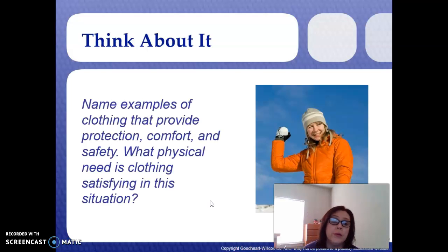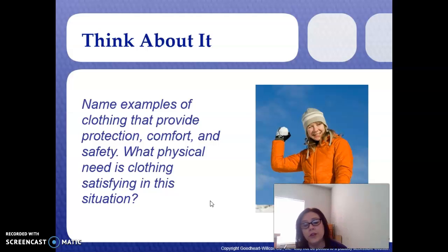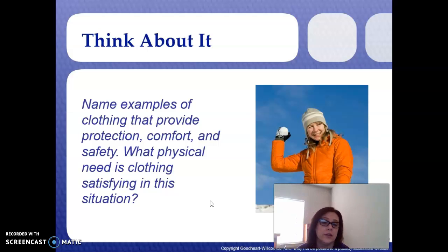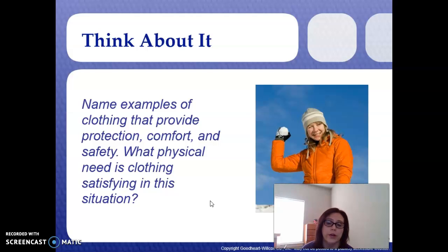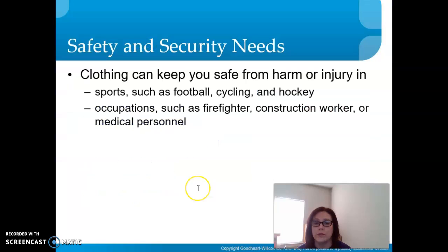Name some examples of clothing that provide protection, comfort, and safety. What physical need is clothing fulfilling in that situation? You can write that on the edge of your Cornell notes.